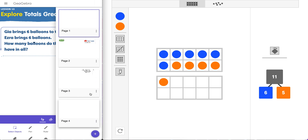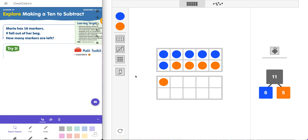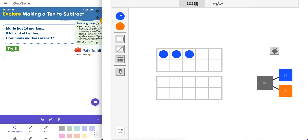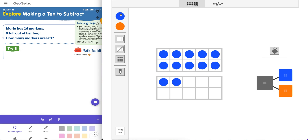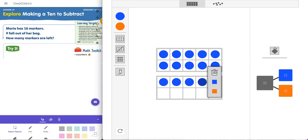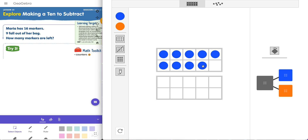Let's look at another problem: Maria has 16 markers and nine fell out of her bag. So we can model this here quickly. We need 16 — that's 1, 2, 3, 4, 5, 6, 7, 8, 9, 10, and then 1, 2, 3, 4, 5, 6 more. So we're immediately seeing 16 as 10 plus 6. And we have 9 that fell out of her bag. So we can go ahead and literally remove 9 right here — take it away: 1, 2, 3, 4, 5, 6, 7, 8, 9. So we see that there are 7 left.